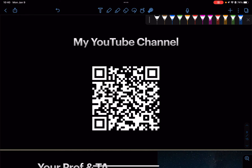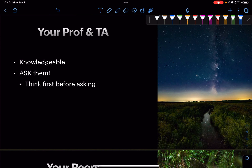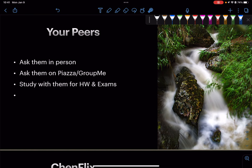This is my YouTube channel — you can go ahead and scan the QR code. Your professors and TAs are also incredibly useful resources. They are very knowledgeable and you should definitely ask them, but make sure you think first — are you really confused, or is that just your initial reaction? You might already know the answer. And your peers — classmates and friends who are taking or already took the course — ask them in person, on Piazza or GroupMe, and study with them for homeworks and exams.